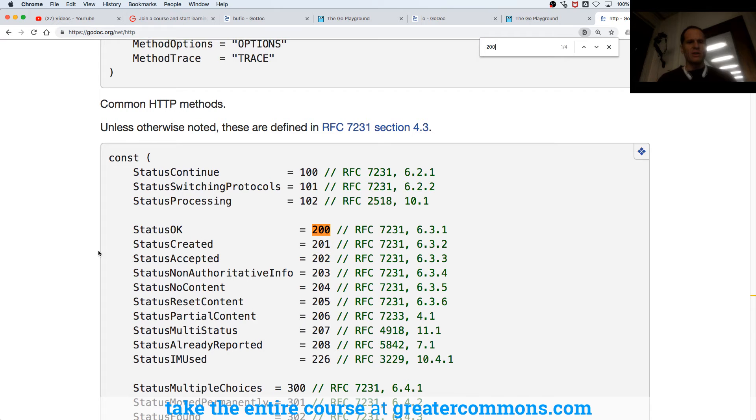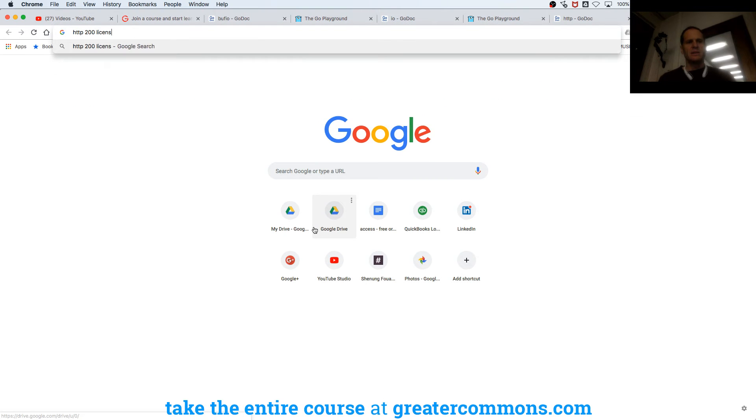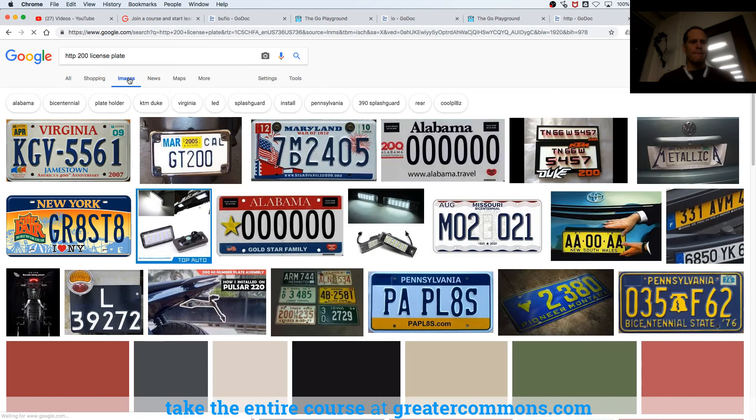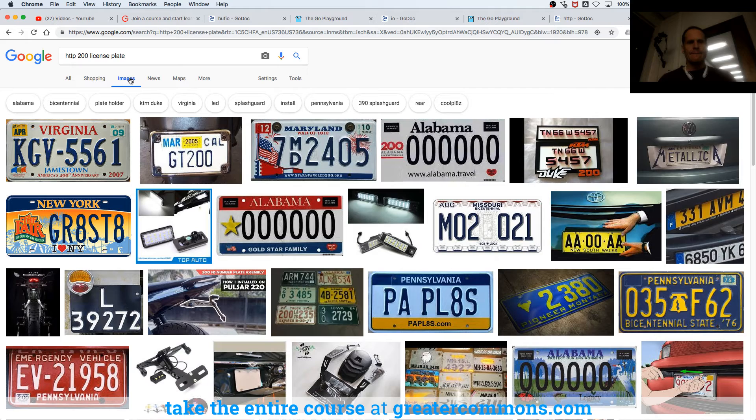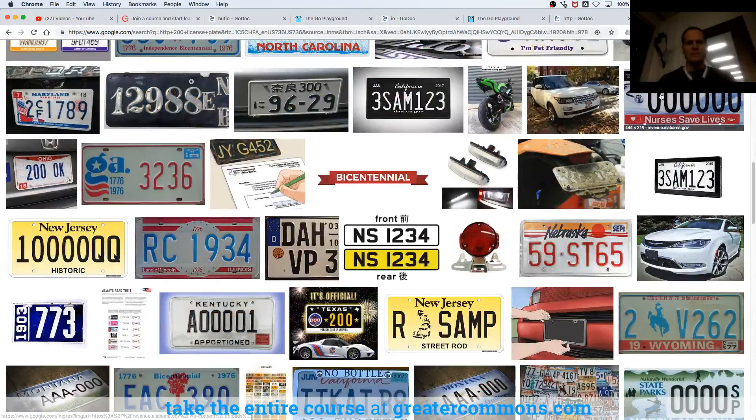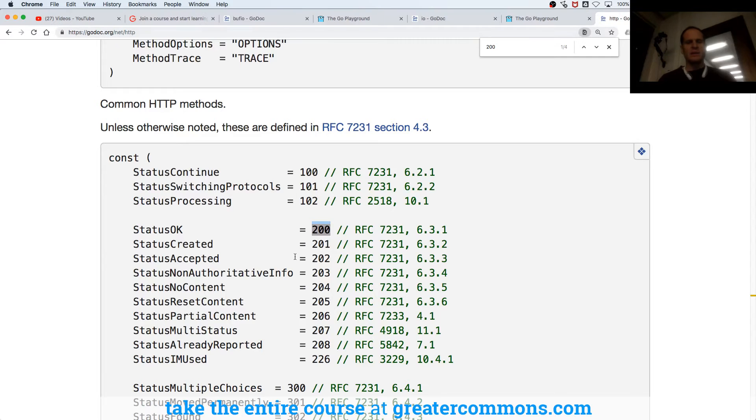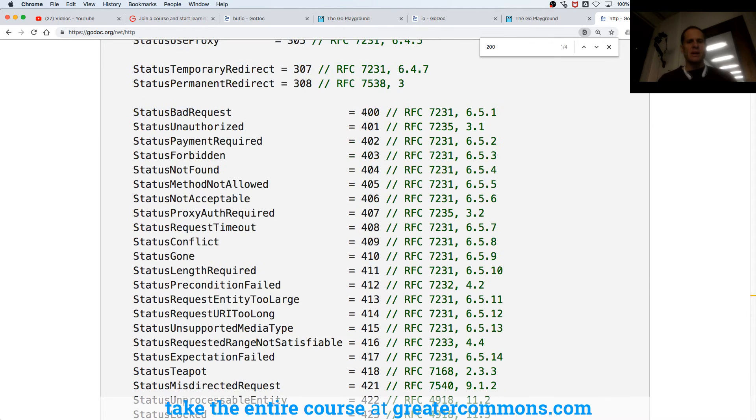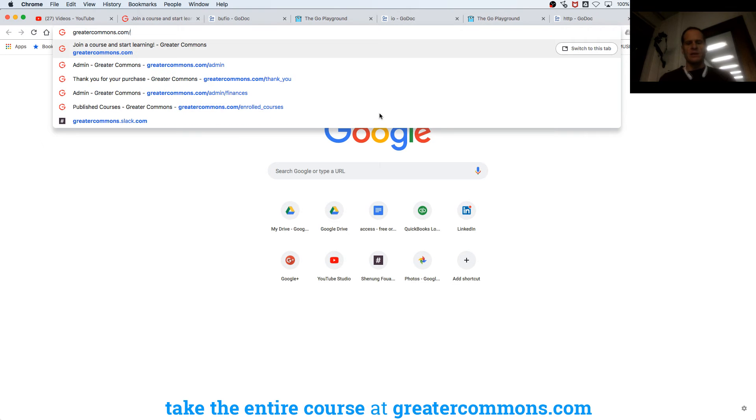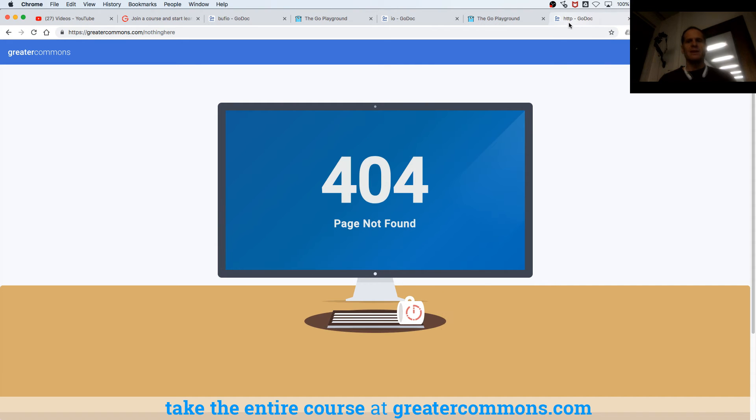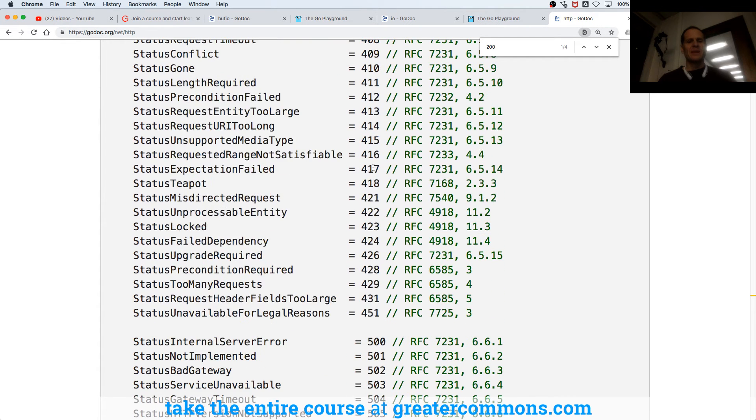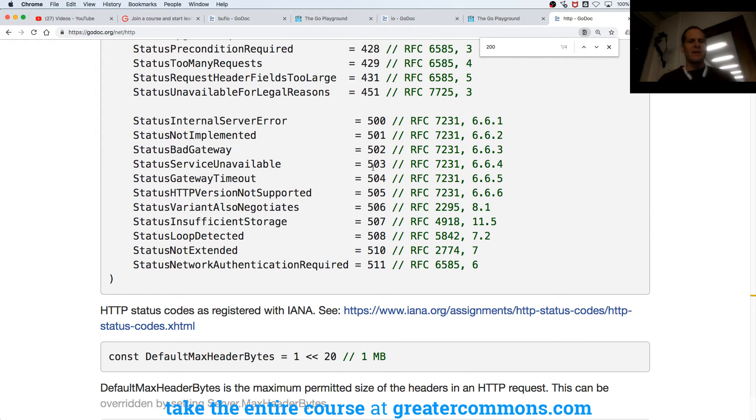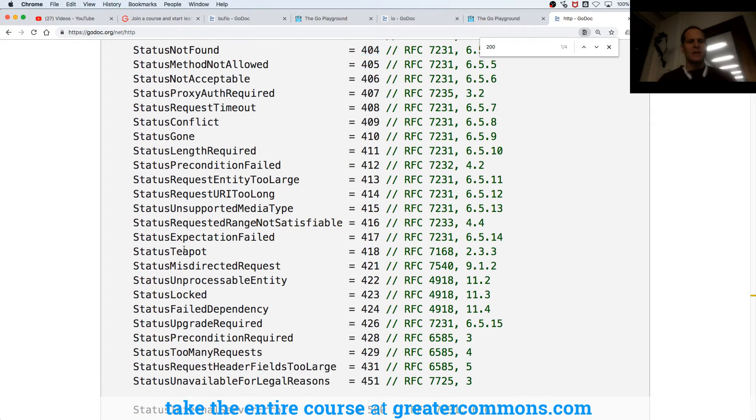You have all your codes right here. Status OK 200, be an awesome license plate. Nobody has it, and no pictures of it at least. Like redirects are like the 300s, 400s like an error, so like if we go to greatercommons.com for slash nothing here, 404 page not found. So these are errors, and then they just have all these status codes, so what's the status of what's happened.